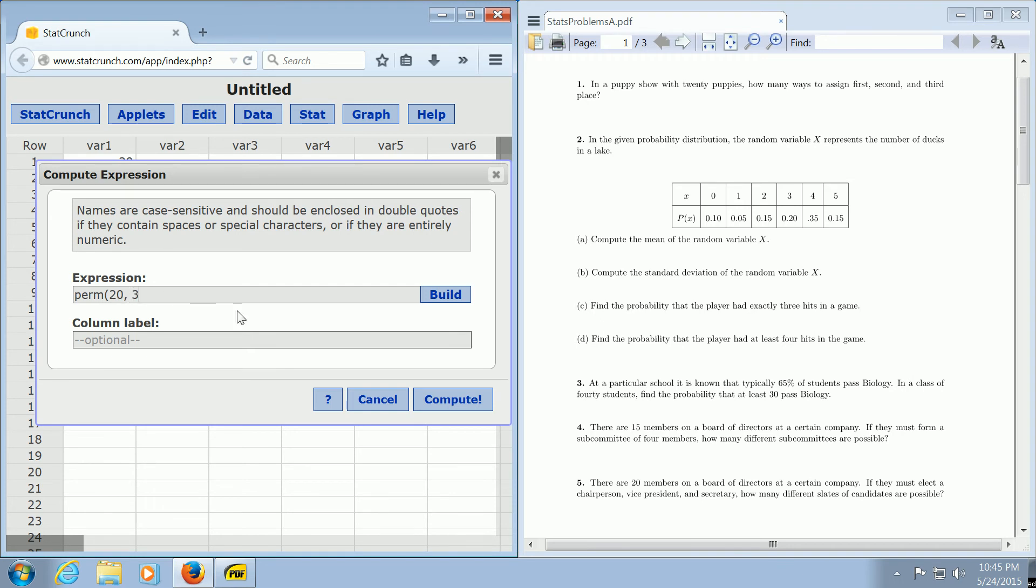And then you have to close the parenthesis. So it has to look just like this. Then when you're done, you just hit the compute button.